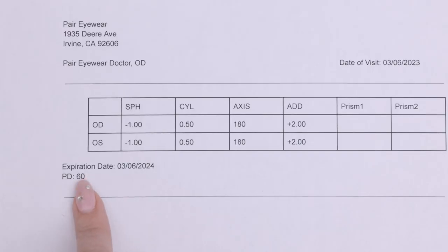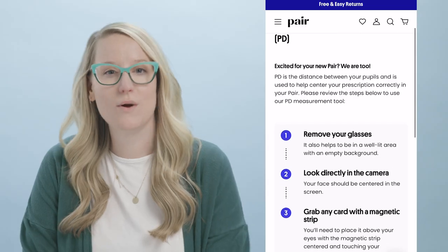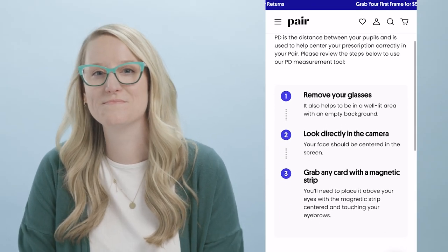Your prescription might include PD measurements. This is crucial for your order, so the sooner we get this information, the faster you will receive your order. If your prescription does not include your PD measurements, our website does have this nifty tool.